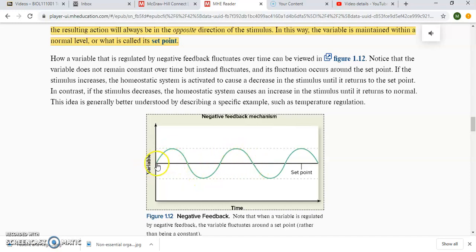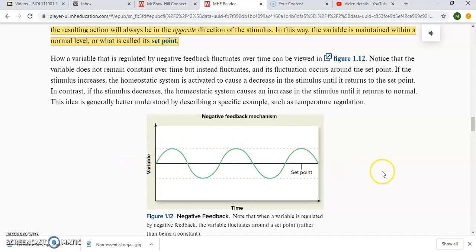Our body temperature doesn't stay at 98.6 all day long — it's going to fluctuate, but the system will keep moving it towards that set point. This is going to be the most abundant type of homeostatic control system. Most of our parameters or variables in the body — like body temperature, blood pressure, heart rate, respiratory rate, blood sugar, and blood calcium — are regulated with negative feedback. So we have a set point for all those, and the homeostatic control system tries to keep that variable near that set point. Whatever the stimulus or change is, the response is going to cause it to go in the opposite direction. That's why they call it negative feedback.